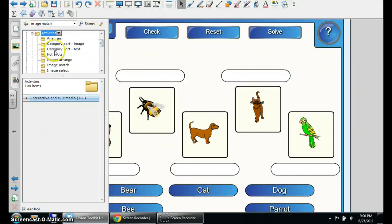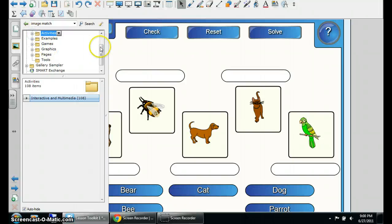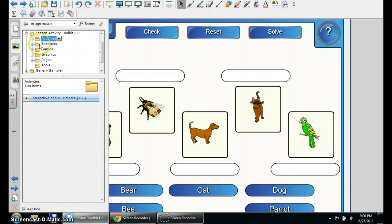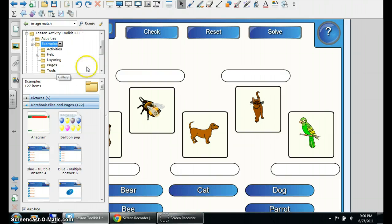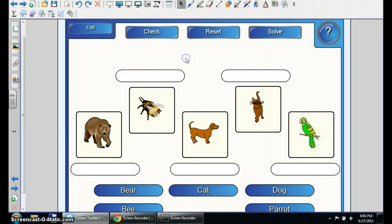You can get the example by going into the Lesson Toolkit, and you look under the example tags, and you will find yourself in Image Match. Just type in Image Match.